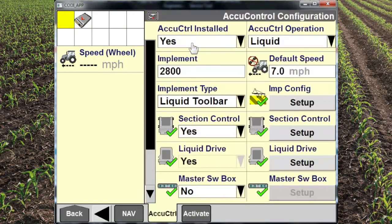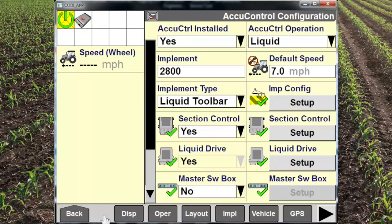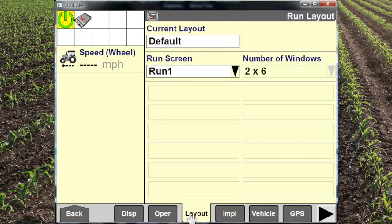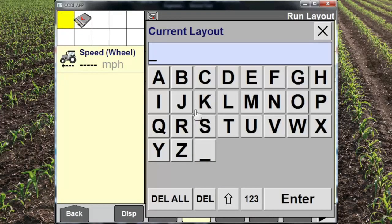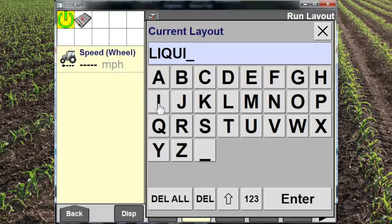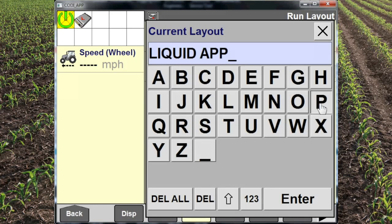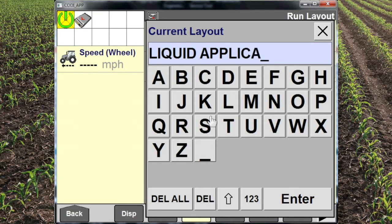Once we've set up our implement, we need to set up our run screens. Go to Layout, create a new layout, and name it something valuable that you can identify. We can create different layouts for different operations, so we'll put the things that we need to see when we're using a neutral placer on the screen.